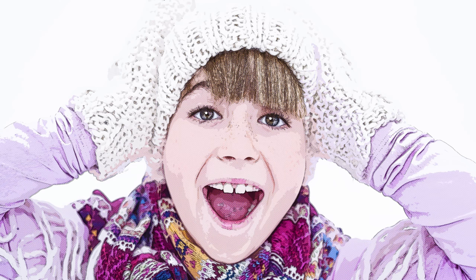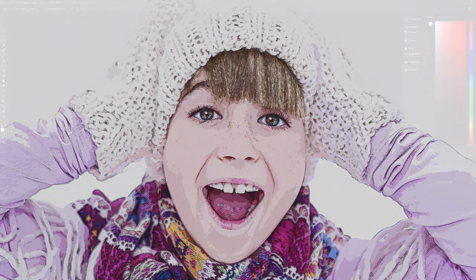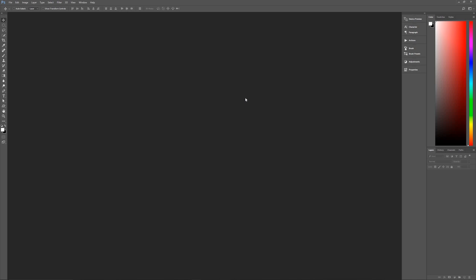A couple of assumptions right off the bat: I am using Photoshop CC 2017, so if you're using an earlier version some effects may not work as expected. I am using Windows, so whenever I say hit the Control key, that means hit the Command key on a Mac, and whenever I say Alt, that means Option.